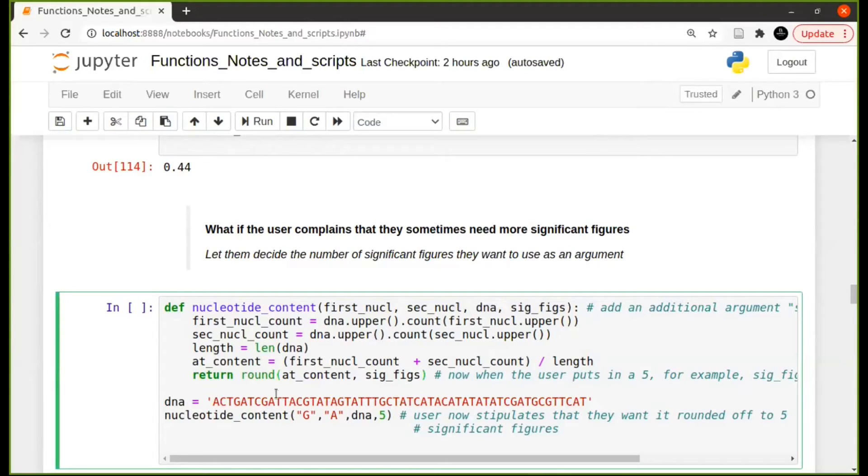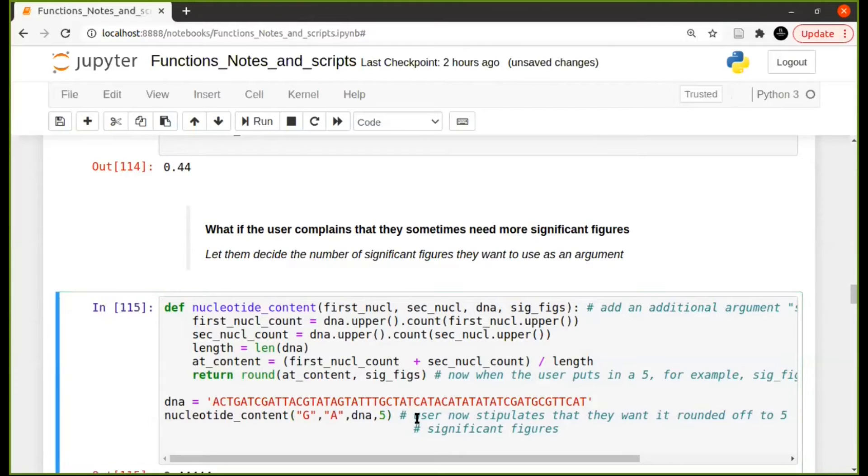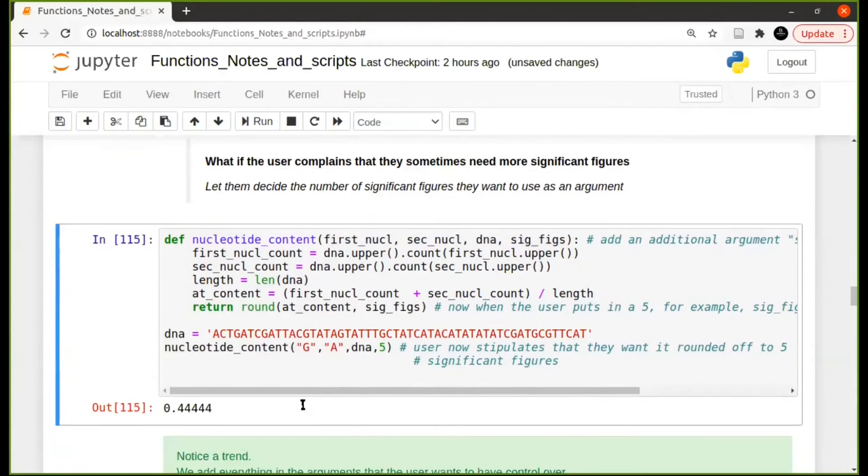So now when the user calls this function, they're going to use this exact same thing. They're going to tell you for which they want to calculate it for, they're going to give you their DNA, and they're going to say five significant digits and this will give you five significant digits.